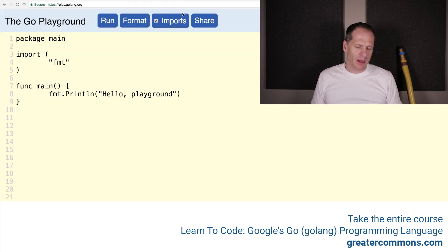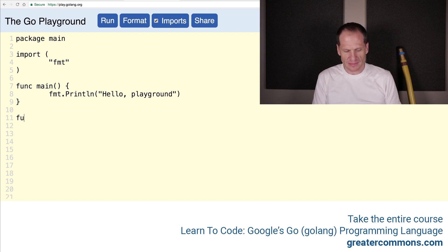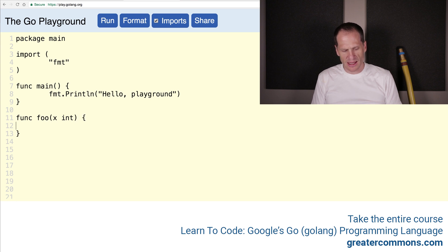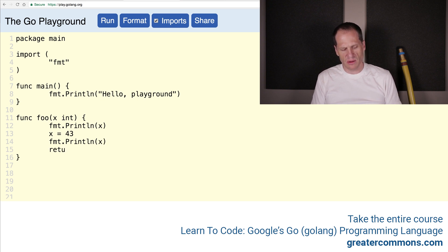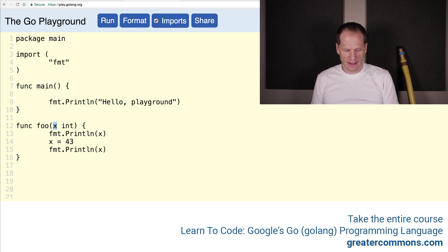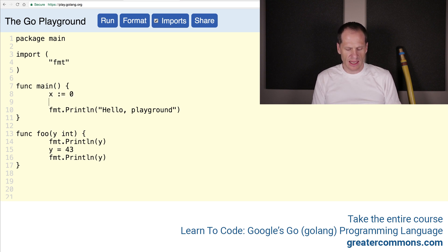Just remember: passed by value. So now let's create a function — this will be foo. Foo will take in a y, which is an int. It'll print y, set y equal to 43, and print y again, then return nothing. And up here we'll have x colon-equals zero, then call foo passing in x, and then print out x.